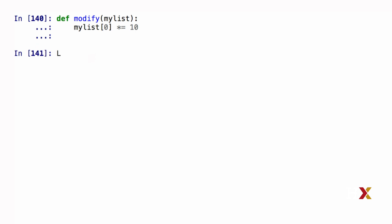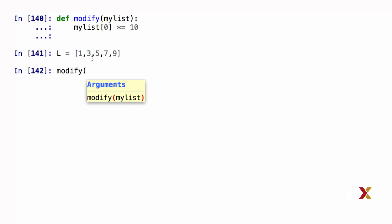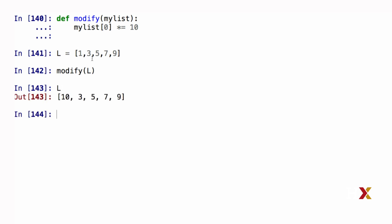Let me then create a list L with the numbers 1, 3, 5, 7, and 9. I'm now going to call my modify function using L as the input argument. If I look at the contents of L, I'll see that the first number at location 0 has been multiplied by 10.